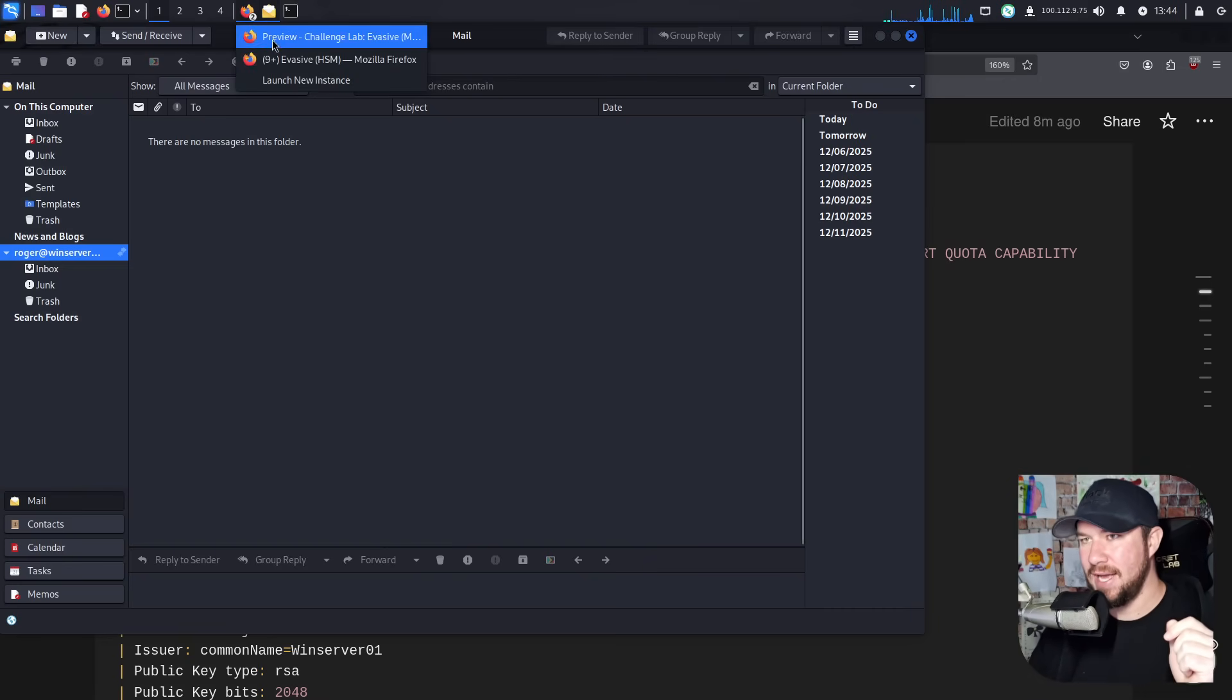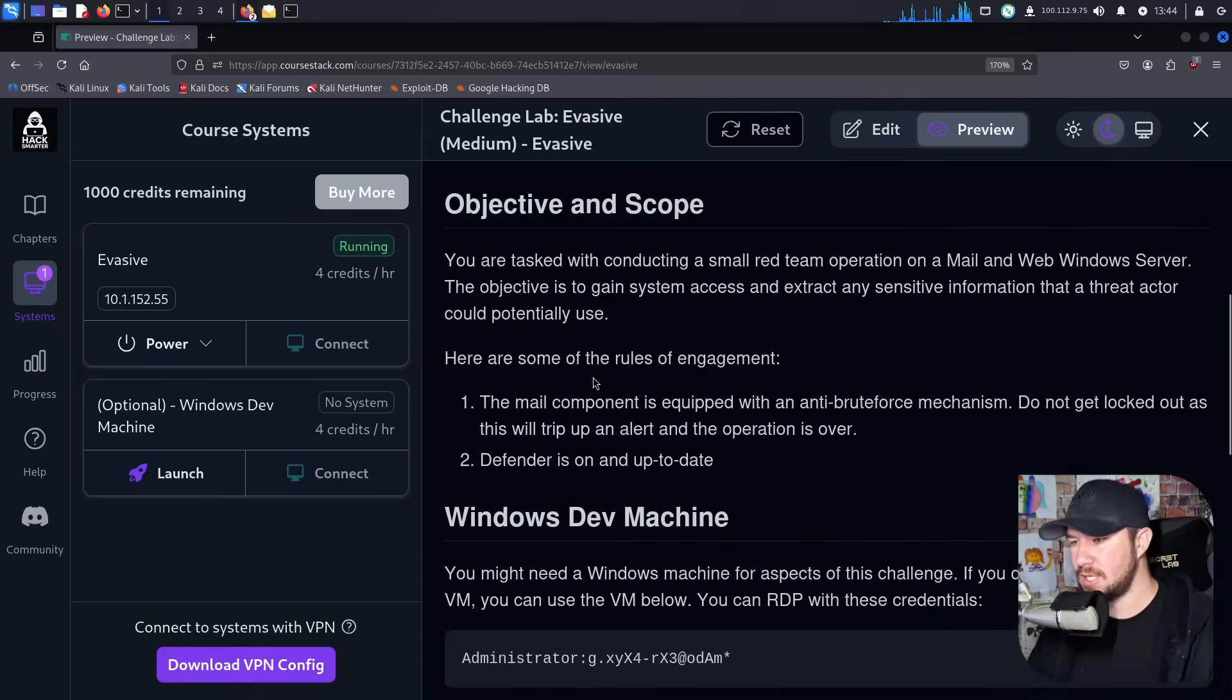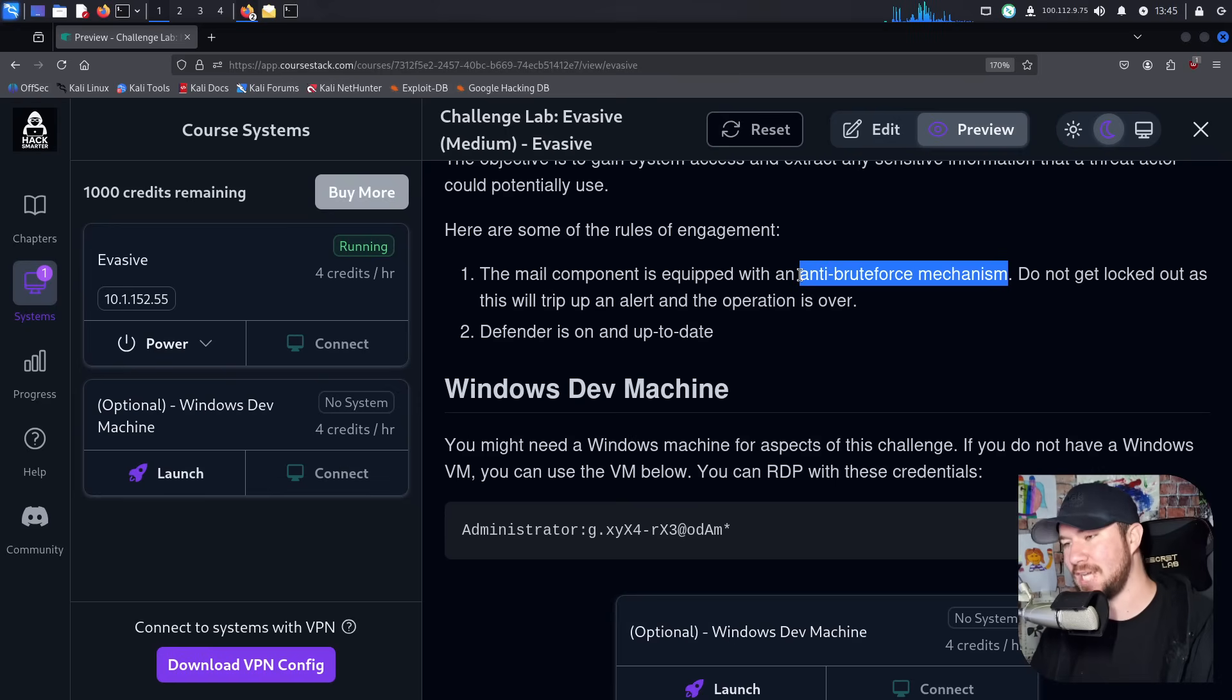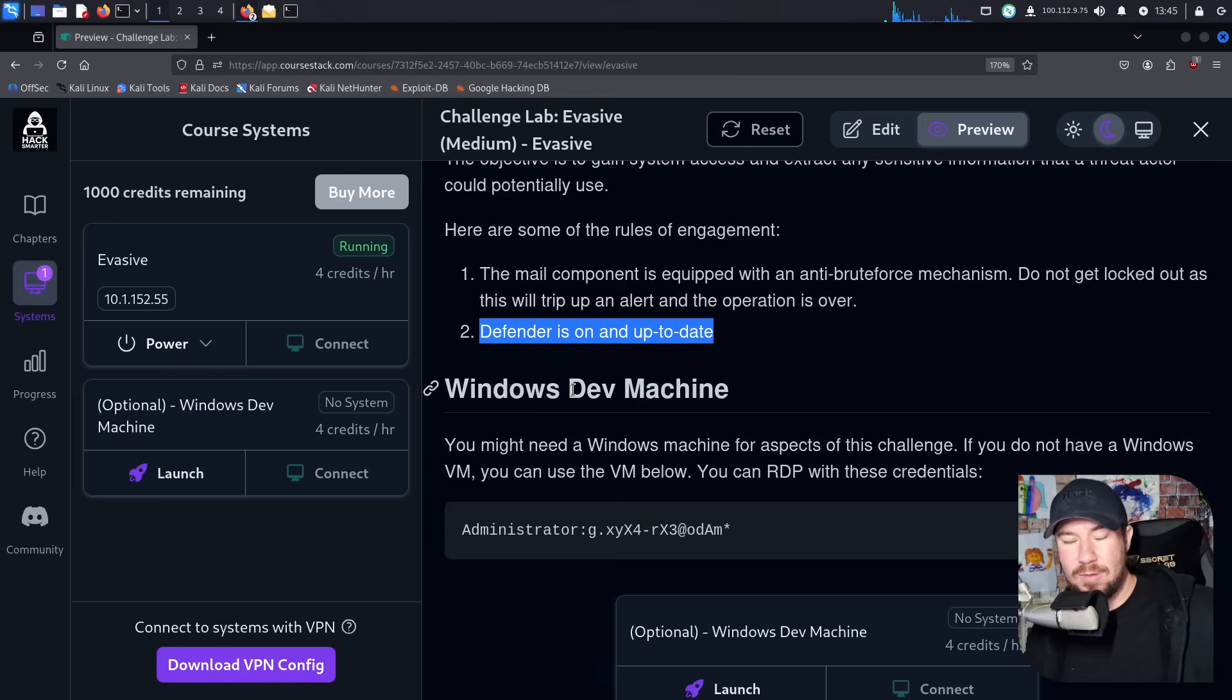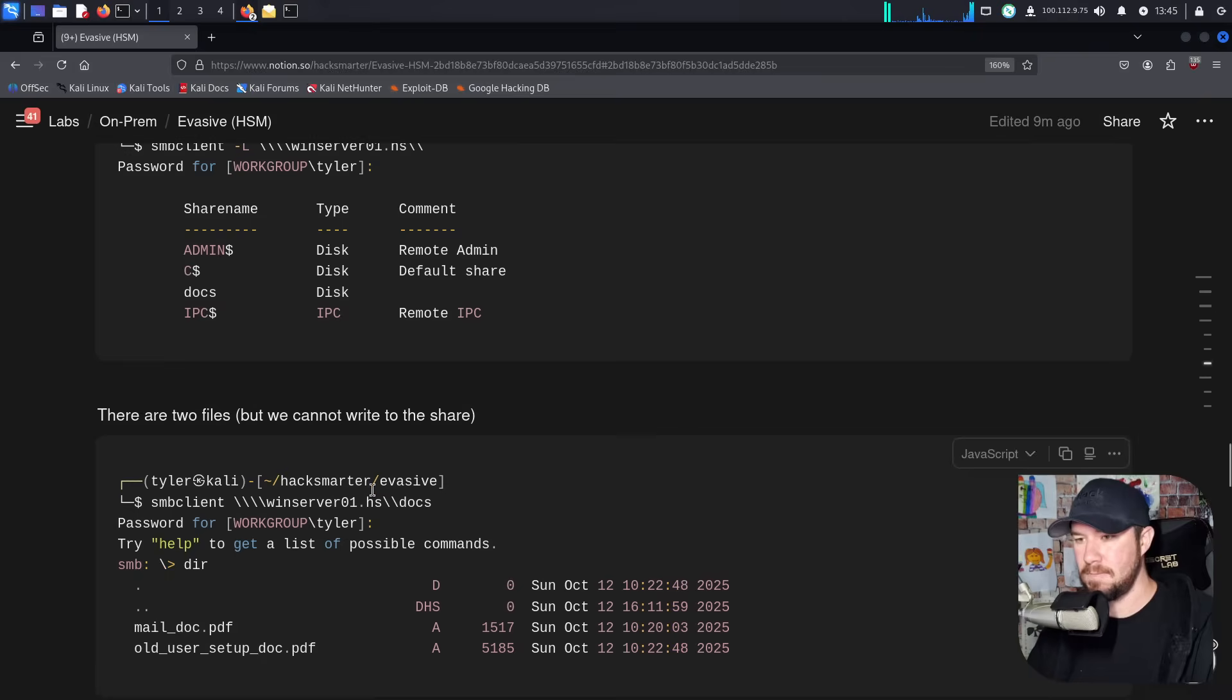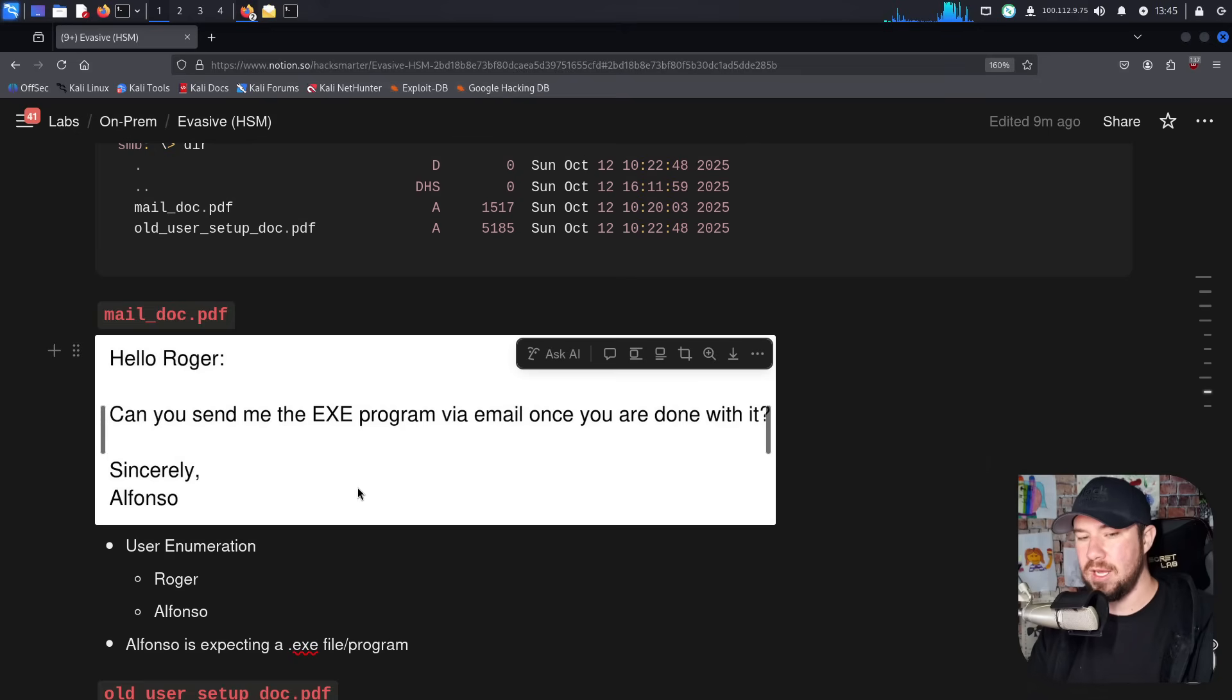Now, if we go back to our lab page, we have a pretty good hint of a few things we need to keep in mind. This is why we got locked out of Roger's account yesterday. It's because of the anti-brute force mechanism. It says, do not get locked out as this will trip up an alert and the operation is over. The other thing to keep in mind is Defender is on and up to date.